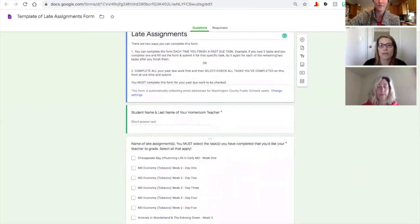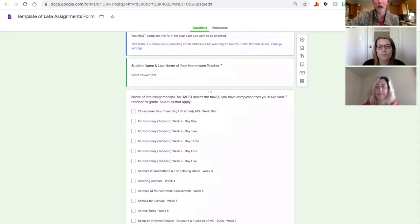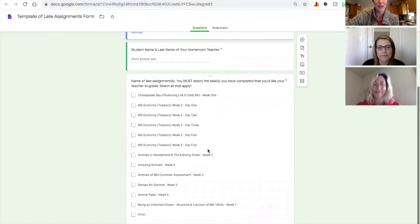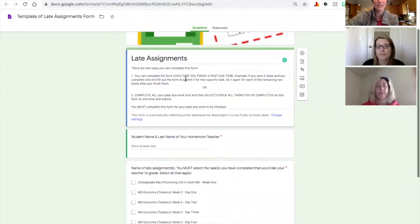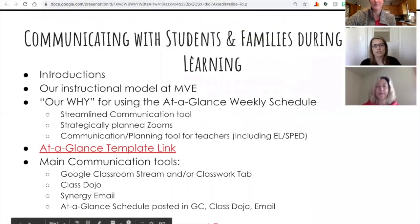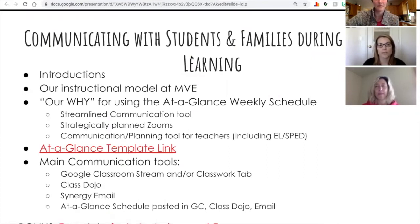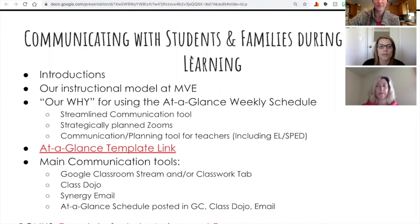The form also helped develop responsibility — students needed to complete it as a way to communicate with us when they submitted something that was due weeks prior. Parents were made aware of this form and knew it was the student's responsibility to fill it out as they finished missing assignments. Some students who had completed all their work used it as a checklist to double-check themselves, which showed responsibility developing within them. I would just respond with a note: 'Thank you for making sure you had everything turned in.' So it became another communication tool between teachers and students.